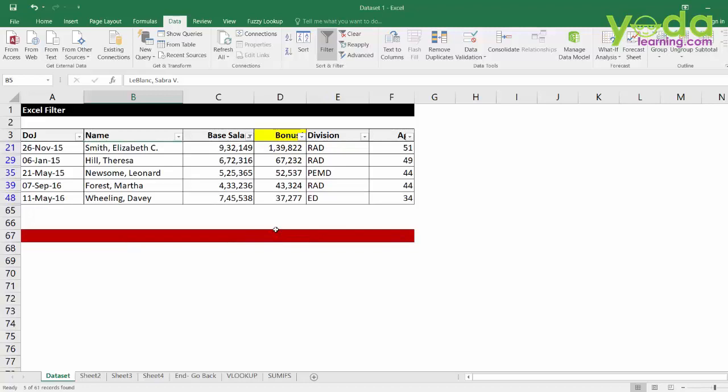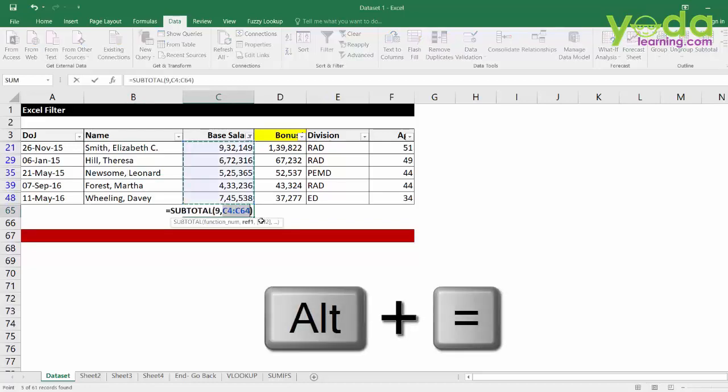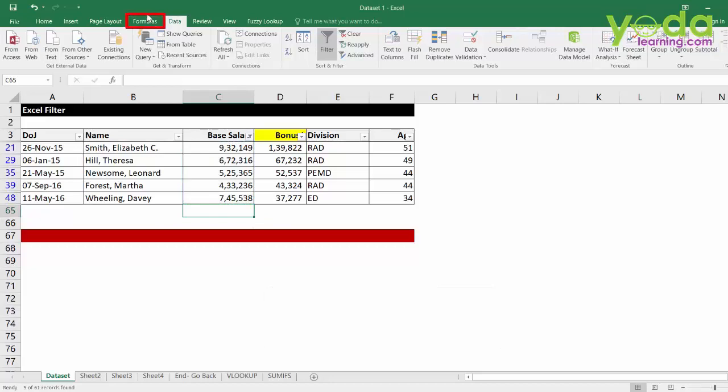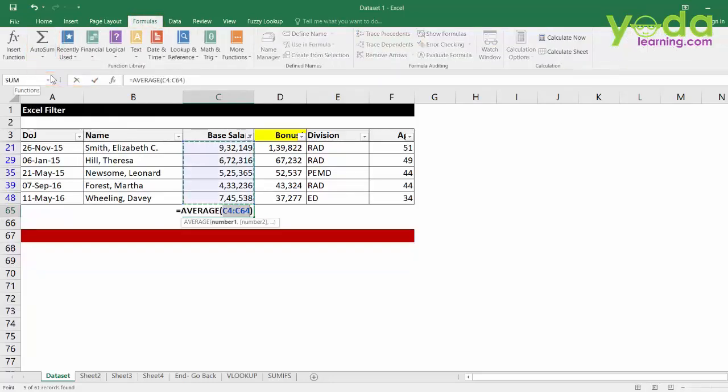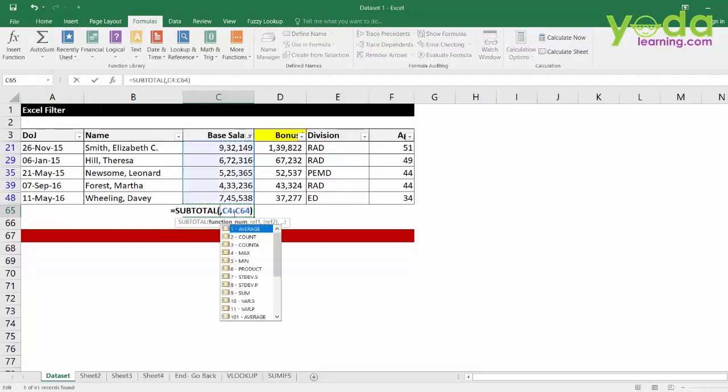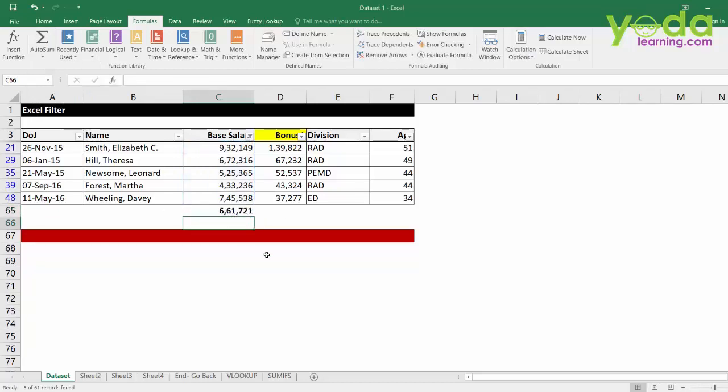Remember, if you ever wish to do any mathematical computation, either use ALT equal to or you would go to formula and click on auto sum. In this case, average would be wrong. So, you have to pick up auto sum and make sure 9 is replaced by the digit 1. Enter. That's the correct average.